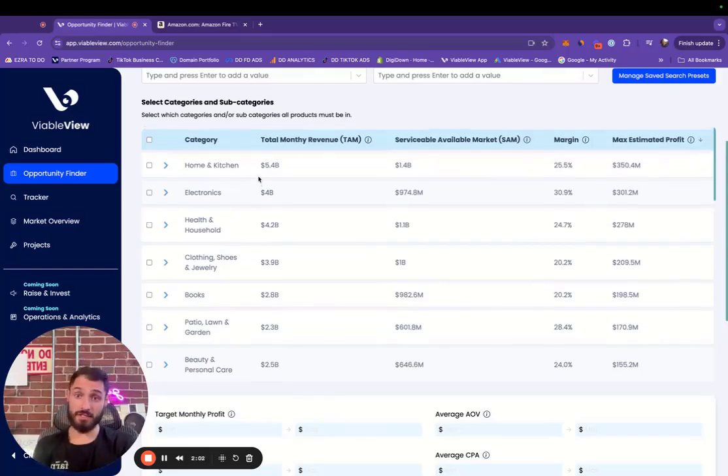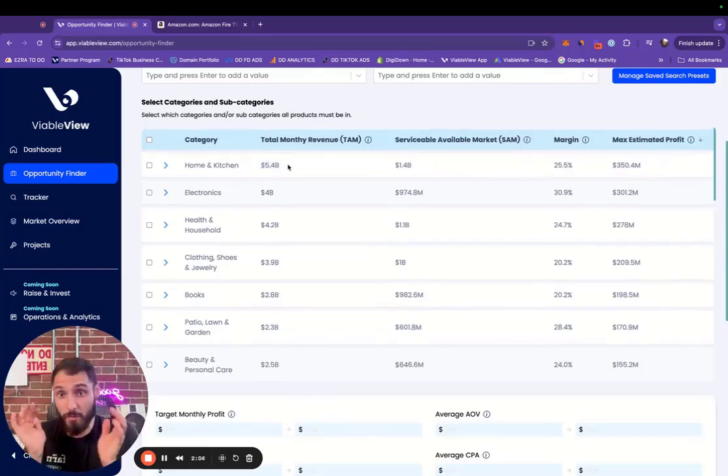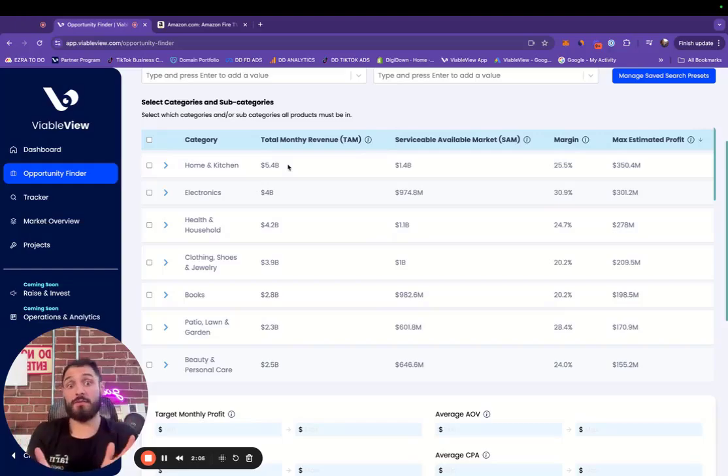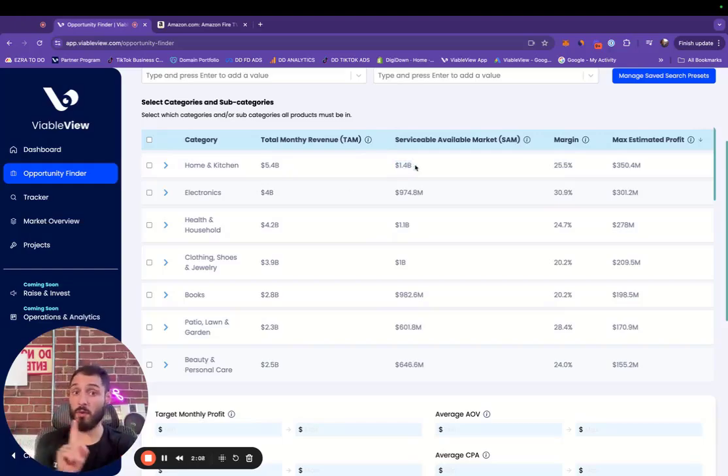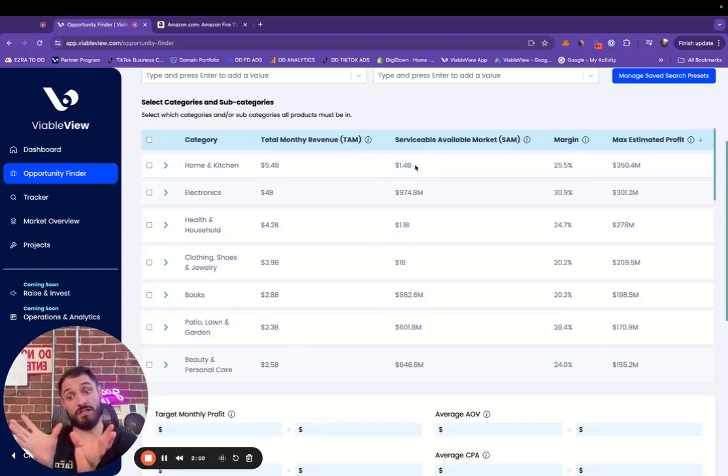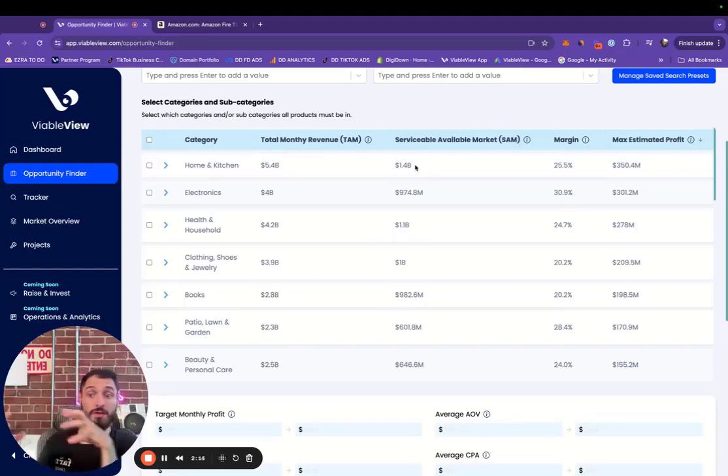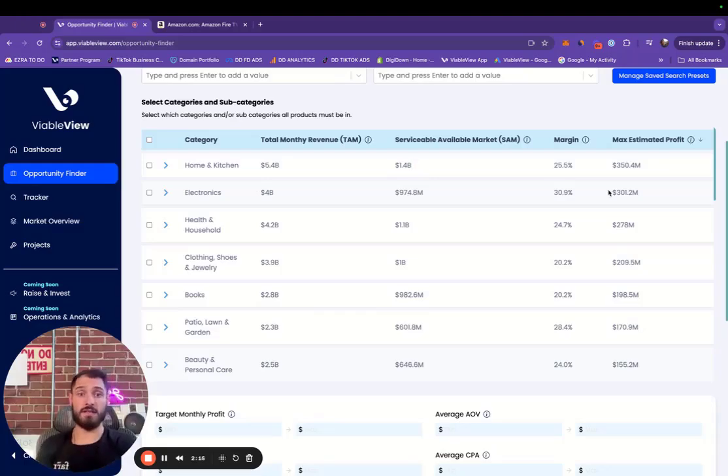And as you can see here, home and kitchen has $5.4 billion in monthly revenue. We're estimating $1.4 billion of that is serviceable addressable market, which means that's the portion of the total revenue that's potentially up for grabs.